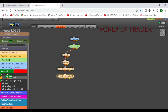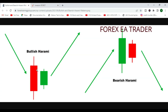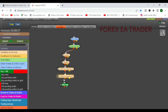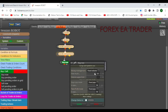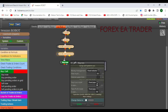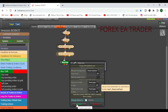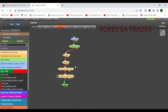With all four conditions linked, our robot can now recognize a bullish harami. We link everything together and place the Buy block. Set your stop loss and take profit — I'm leaving the defaults for now. Click Update. That's everything needed for the buy condition.